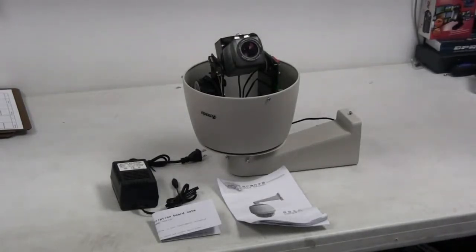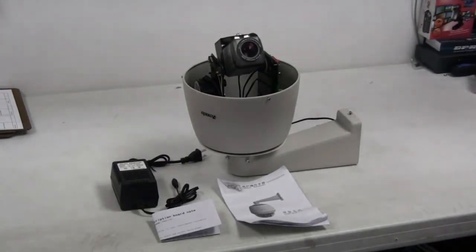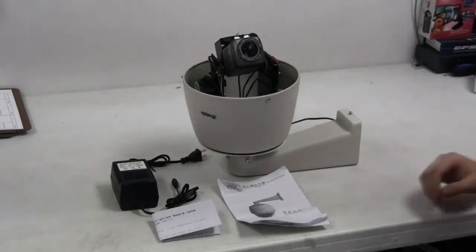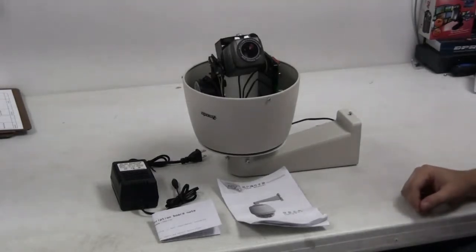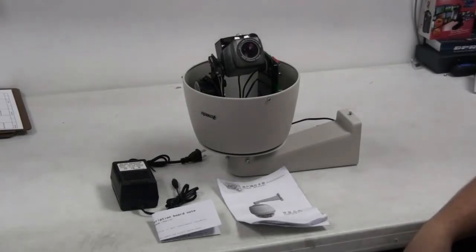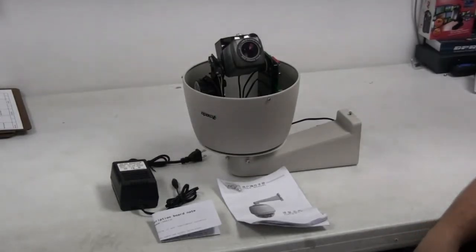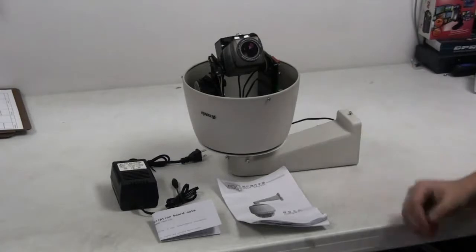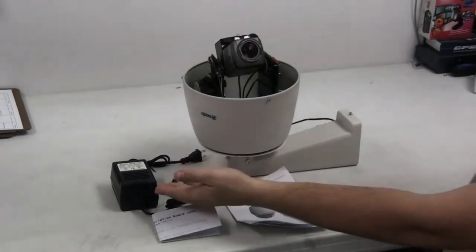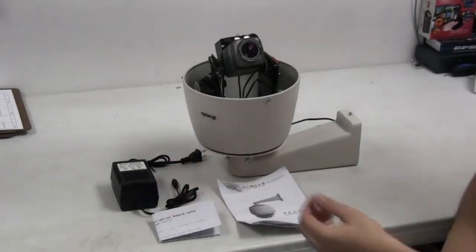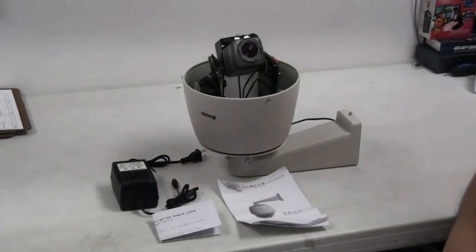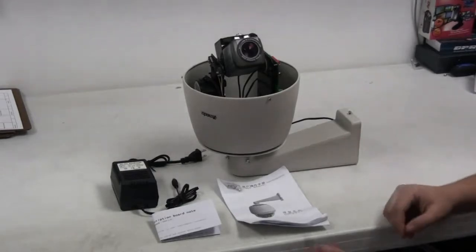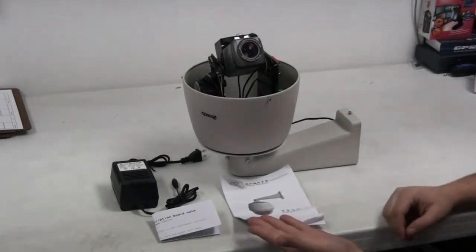The Z1500GY is an outdoor pan-tilt zoom camera designed to work with a standalone DVR. When you receive your camera, you will get the camera, a 24-volt 2-amp AC power supply, a wall mounting bracket, and a user manual.